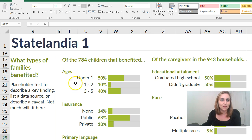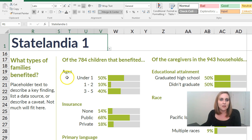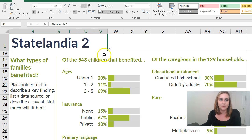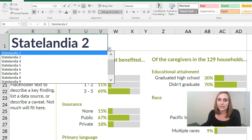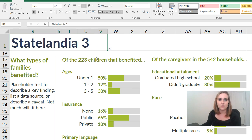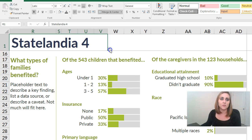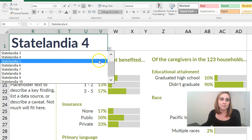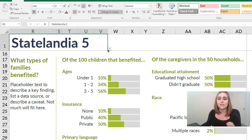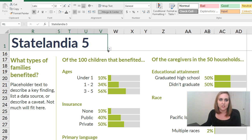Here's the part I wanted to share with you — the automation. Check out what happens when I select the next state name from my drop-down menu. All of the percentages recalculate themselves and update. All of the bar charts re-display themselves without me having to do any copying and pasting. So I get to make one template in Excel and then save that as a PDF for each of my matching profiles.